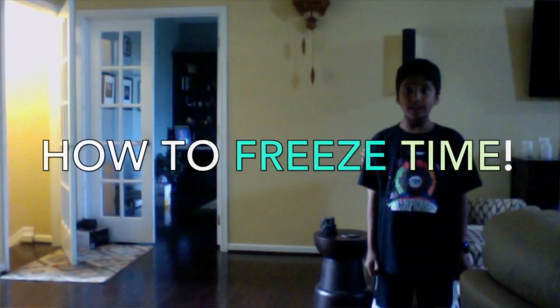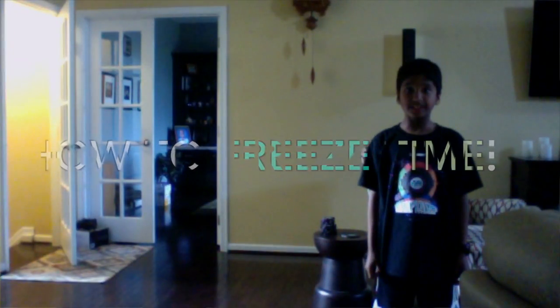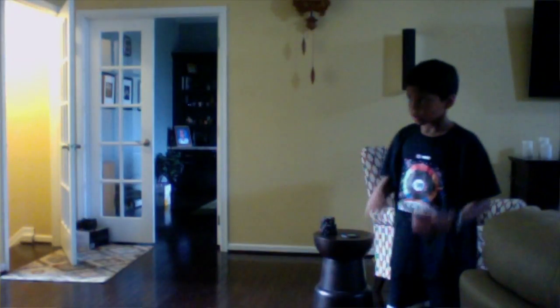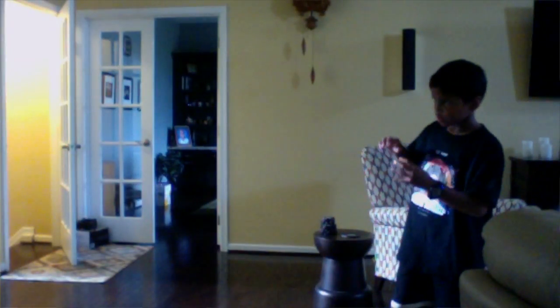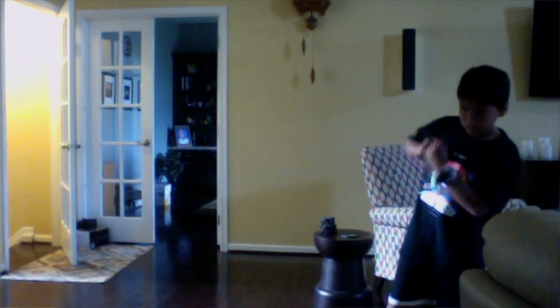Hello, today I will be showing you how to freeze time. First what I will do is I will create a clone of myself. It's as simple as that.